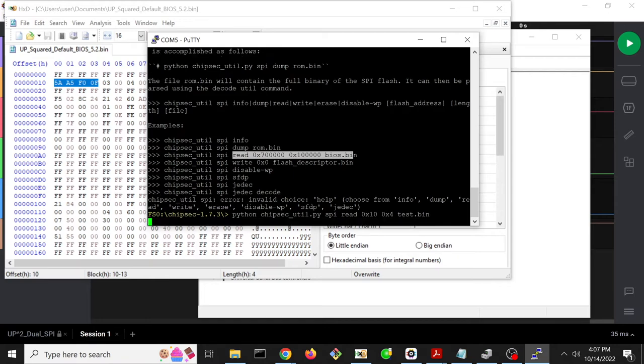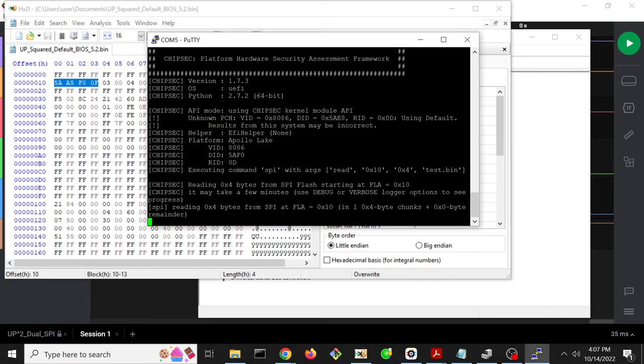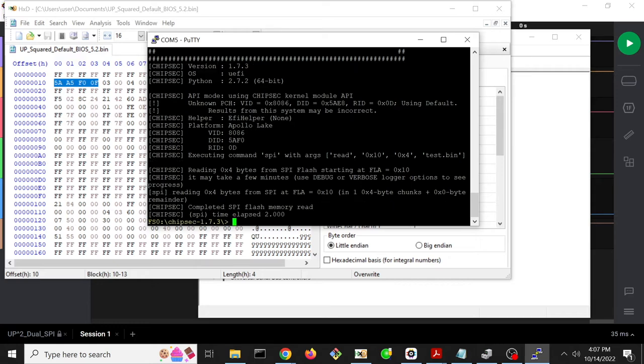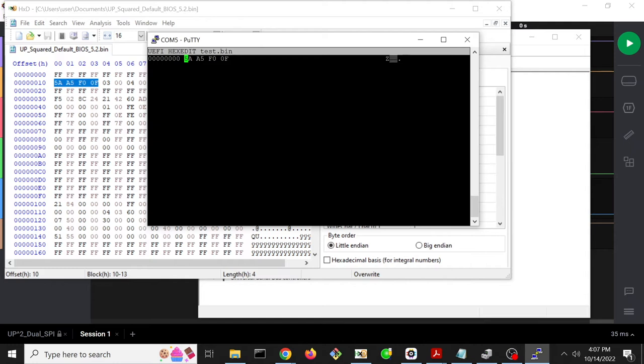So we do that, ChipSec goes, we're then going to have to use the hex edit command to look at our file. So hex edit, test.bin, and indeed we see 5A, A5, F0, 0F.